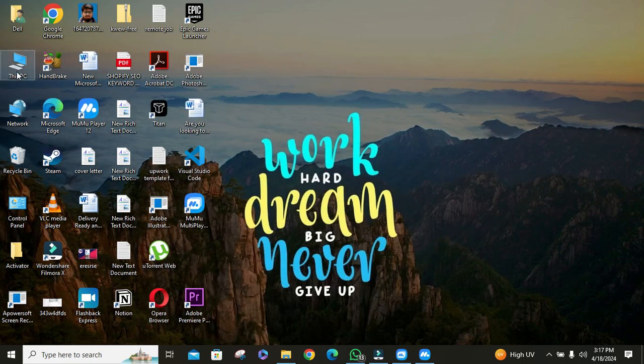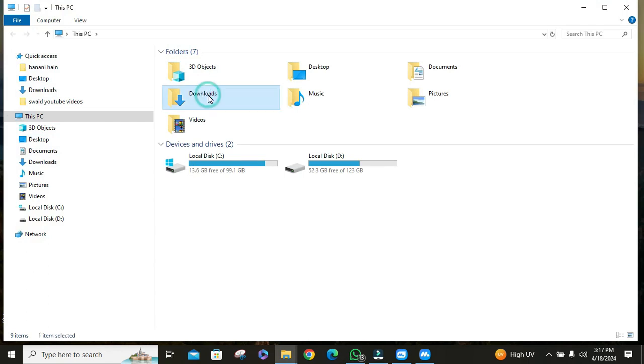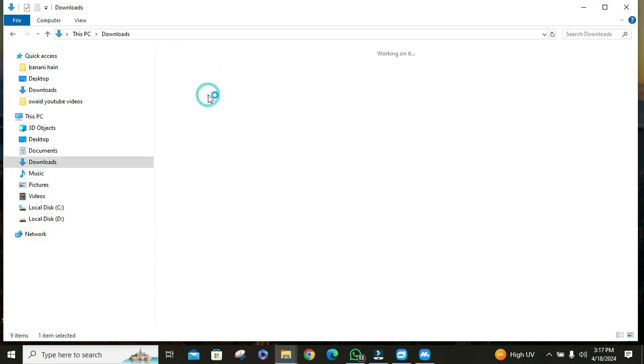Then open your file explorer. Once it is opened, locate your APK file. Once you have found it, as you can see my APK file is already showing MuMu Player logo.